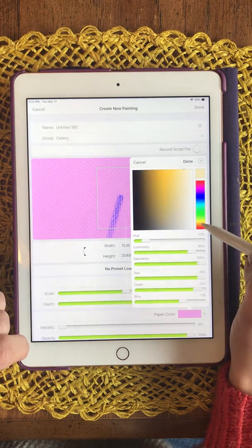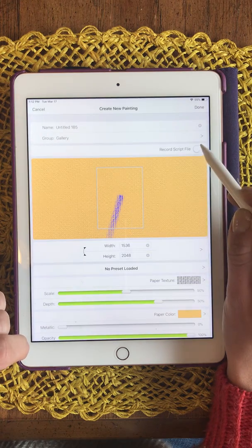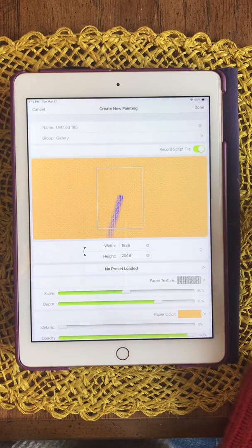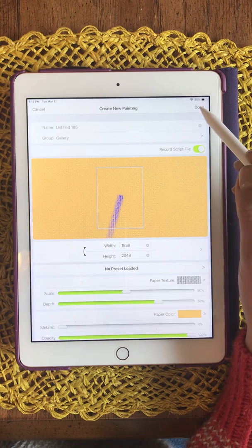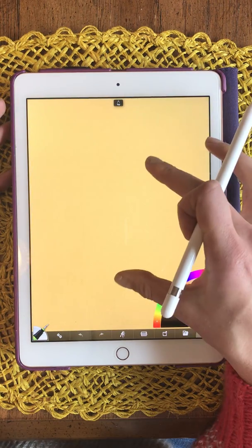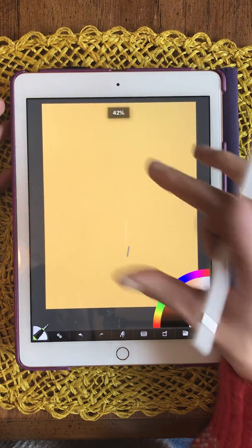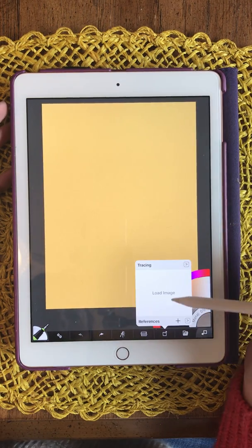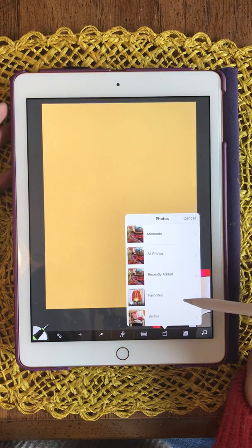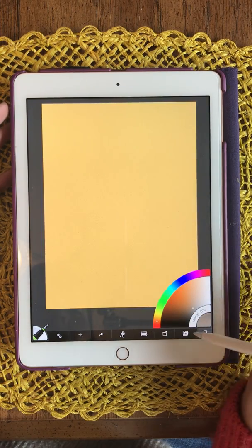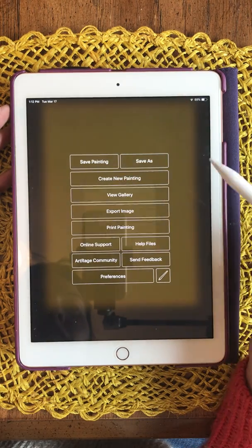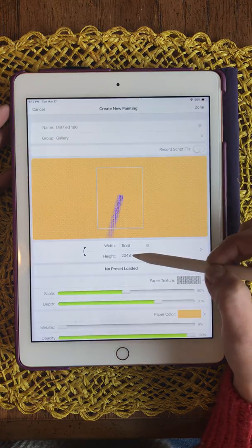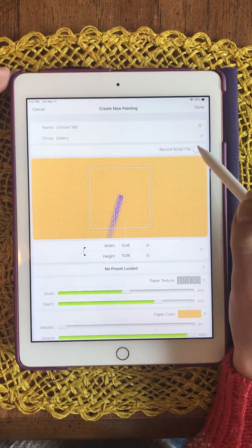I change the color. I turn record script file on every time just in case I want to reprint the image. I like to make my canvas smaller so I can actually get to the edges, and then I trace my image. Oh shoot, I needed a square. Let's go back. So let's make it 1536 by 1536.